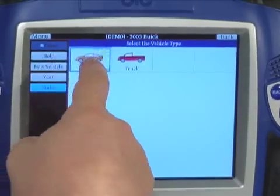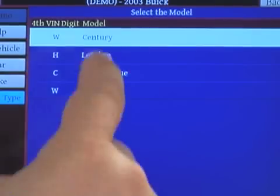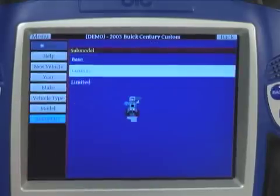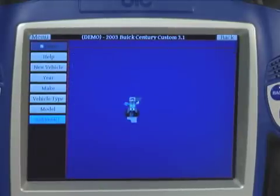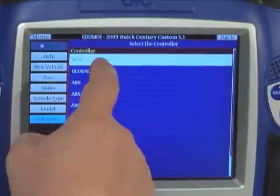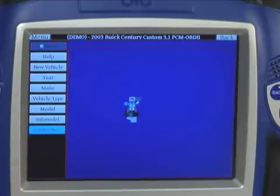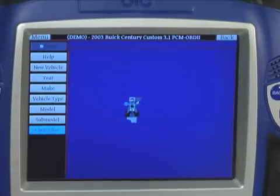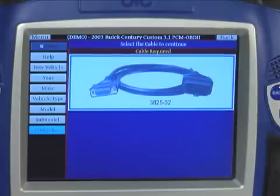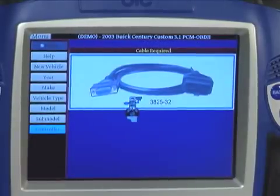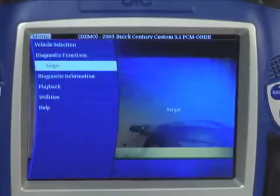You can enter year, make, and model as well as sub-model information quickly and easily by touching the icons on the touch screen. Once the controller is designated, the tool allows you in demo mode to go through a variety of different test functions.